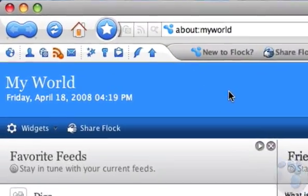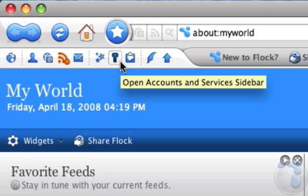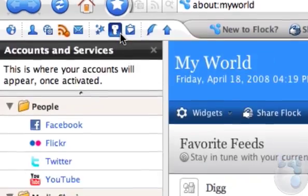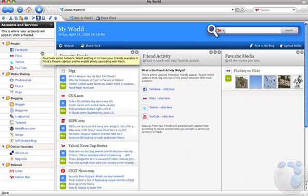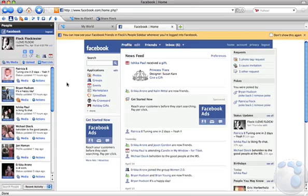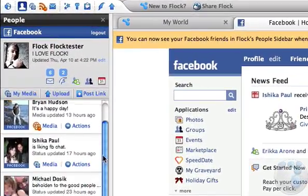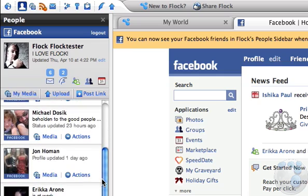Flock supports 19 plus services, which you can access by opening the Accounts & Services sidebar. Go ahead and log in to any of the supported services listed here. Once you've logged in, Flock will automatically activate your account within its features.